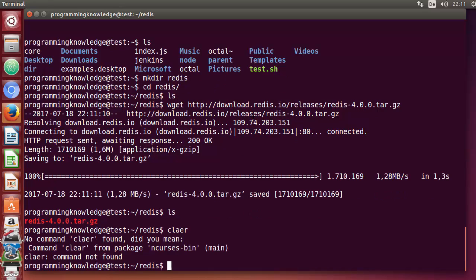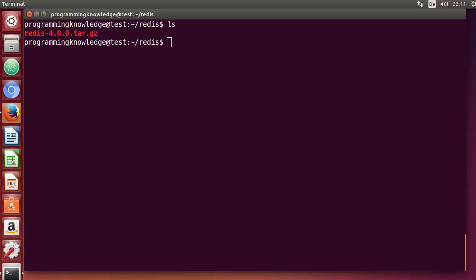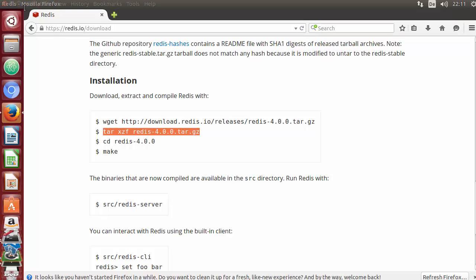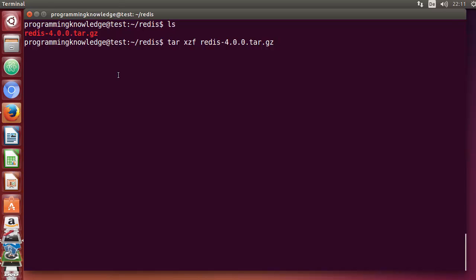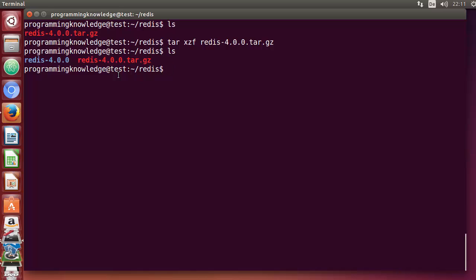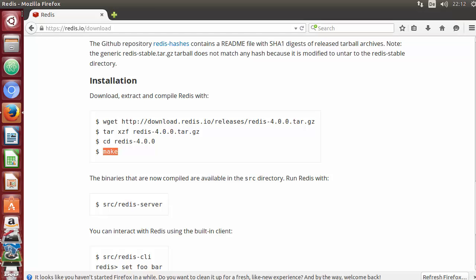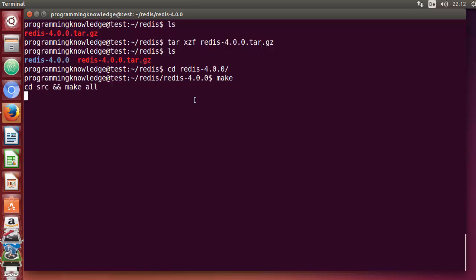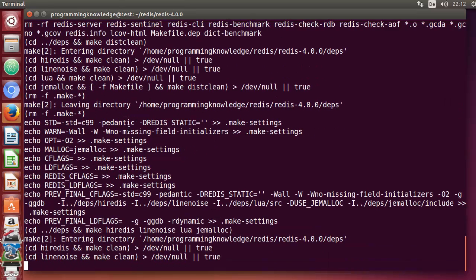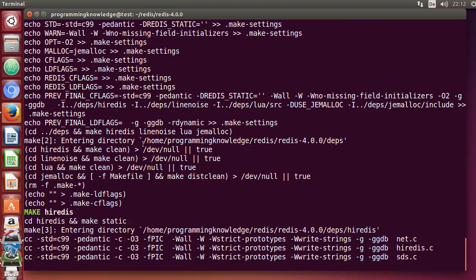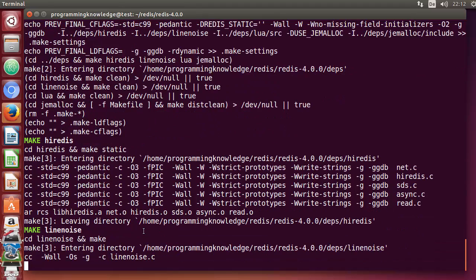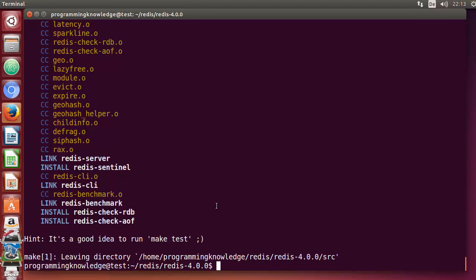After downloading, run the tar command to extract the file. Running 'ls' shows the redis-4.0.0 directory has been extracted. CD into that directory and give the 'make' command, which starts building the Redis binaries. This can take some time. Once complete, you'll see a message that make finished successfully.